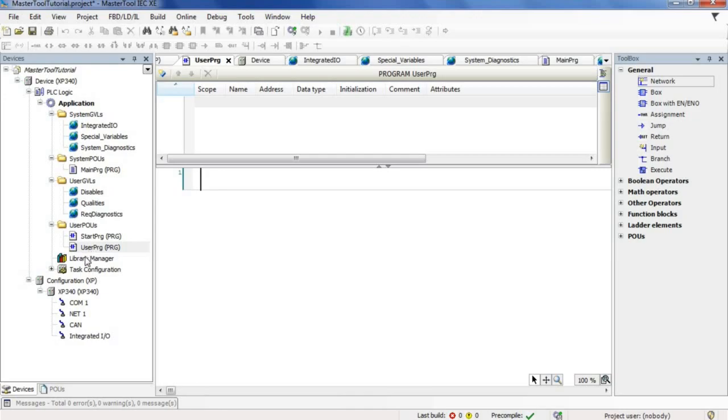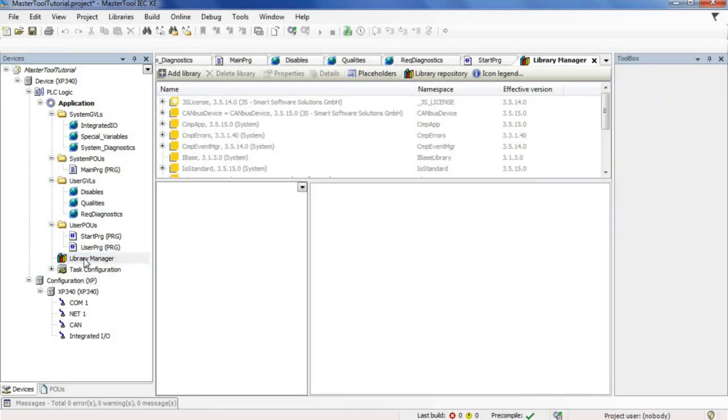Just below is the library manager field, which is a library repository where we can add more libraries that didn't come by default in our project.